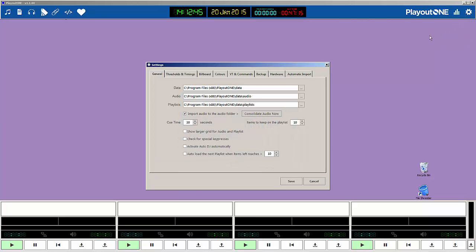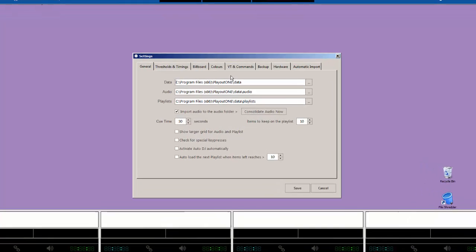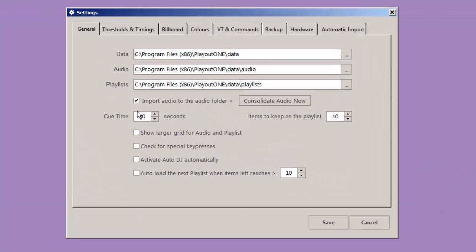I'm going to click on System Settings up here, and on the first screen, you see this little box here that says Import Audio to the Audio Folder.